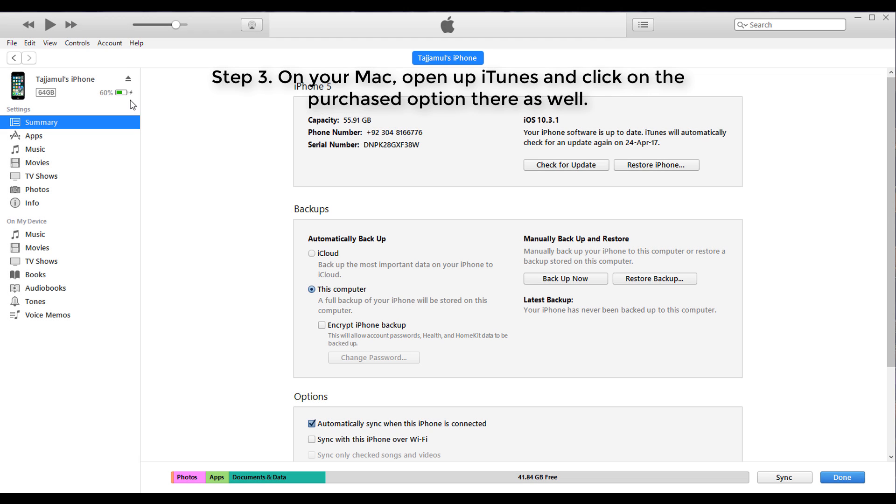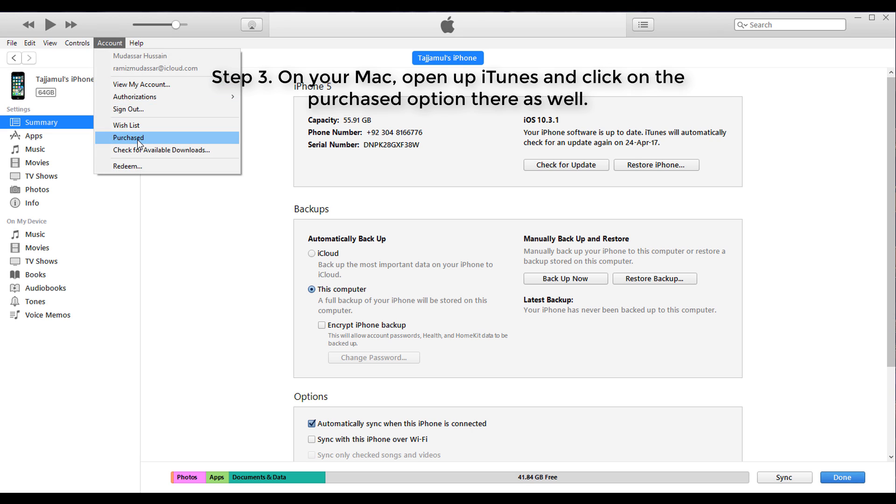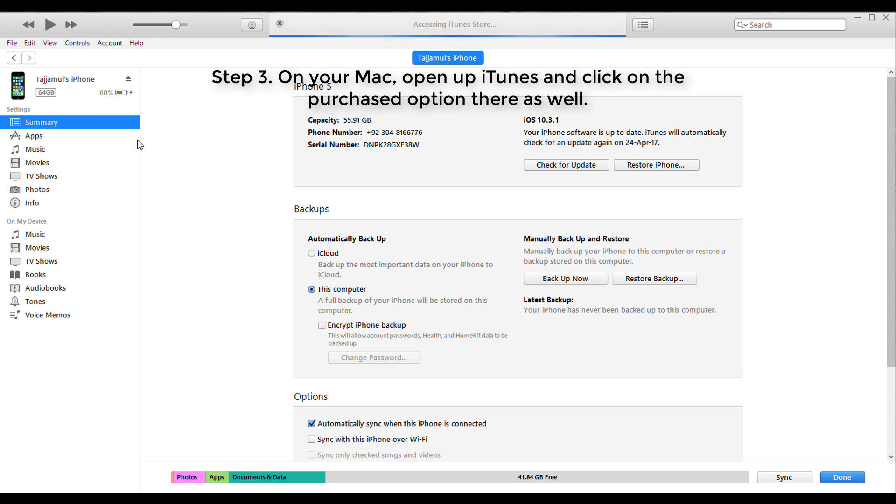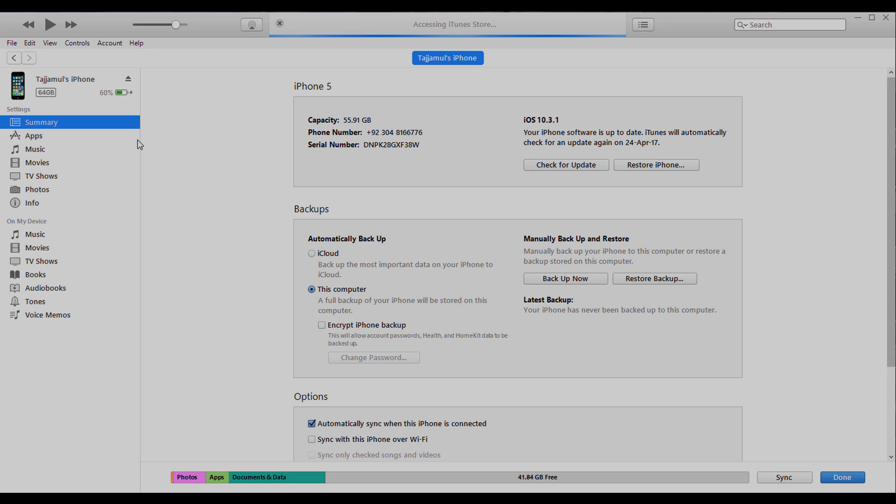Step 3: On your PC, open up iTunes and click on the Purchased option there as well.